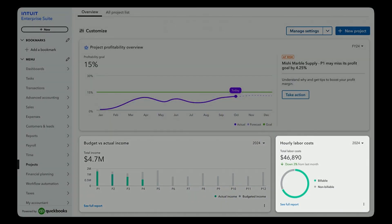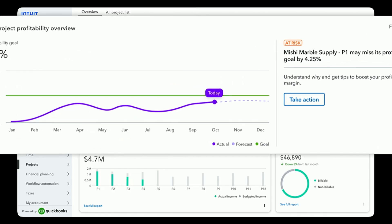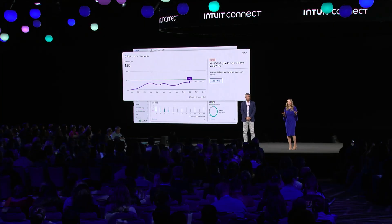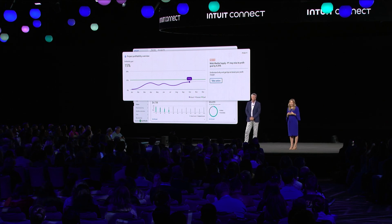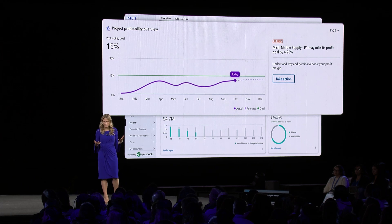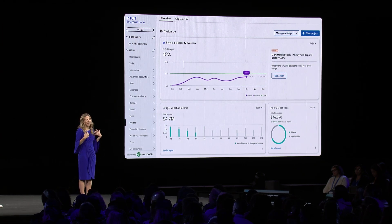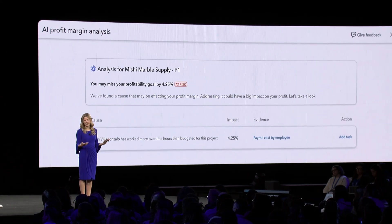As your project is progressing, our new AI profitability monitoring helps alert you to projects that may be trending off track, and our new root cause analysis helps you diagnose why. For example, it could be due to higher than anticipated labor costs, and you're going to know this as it's actually happening — not weeks later — because of the data connectivity across the suite. This isn't just insight, this is foresight.